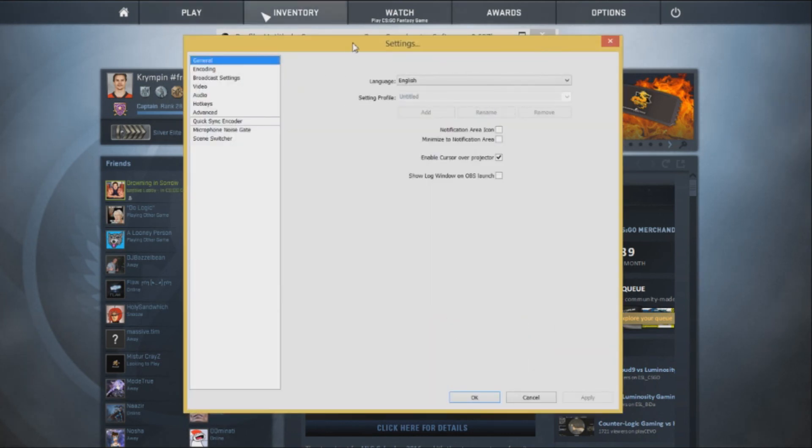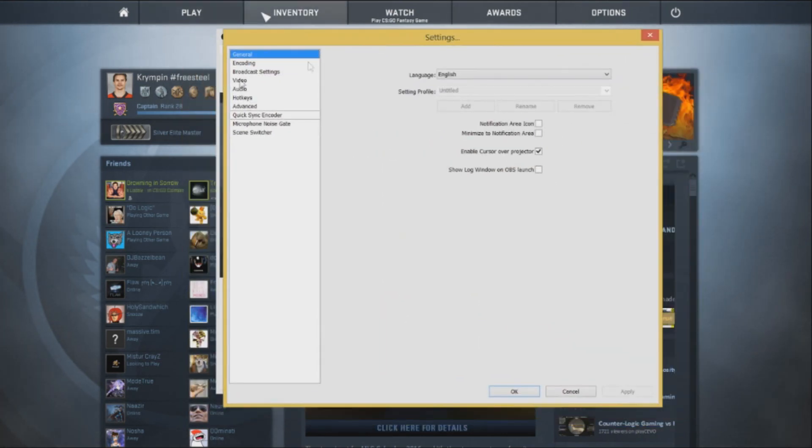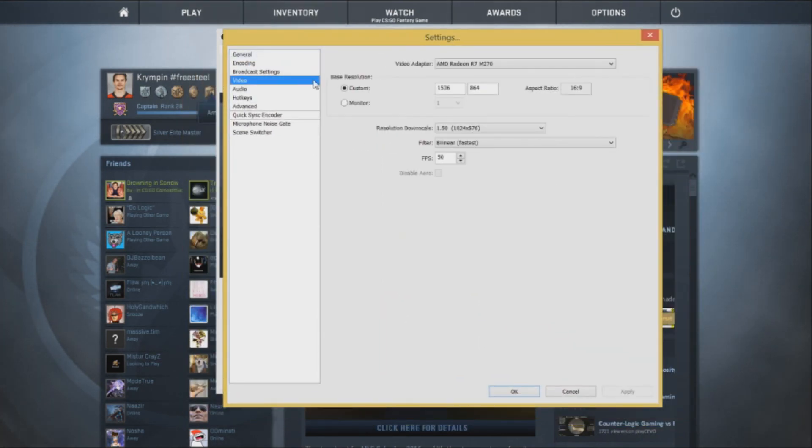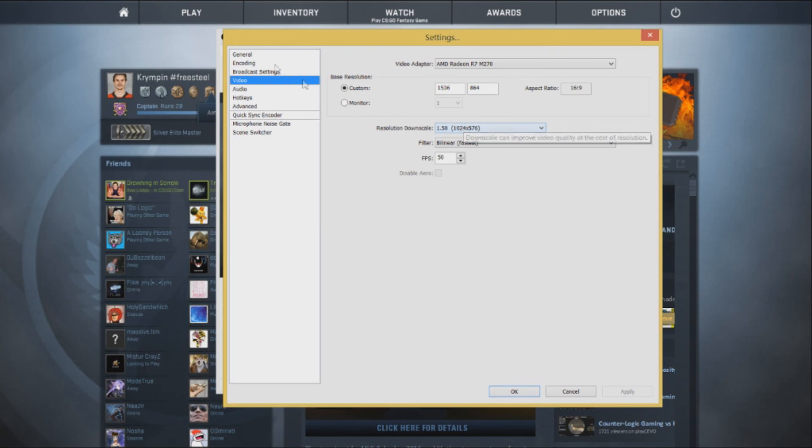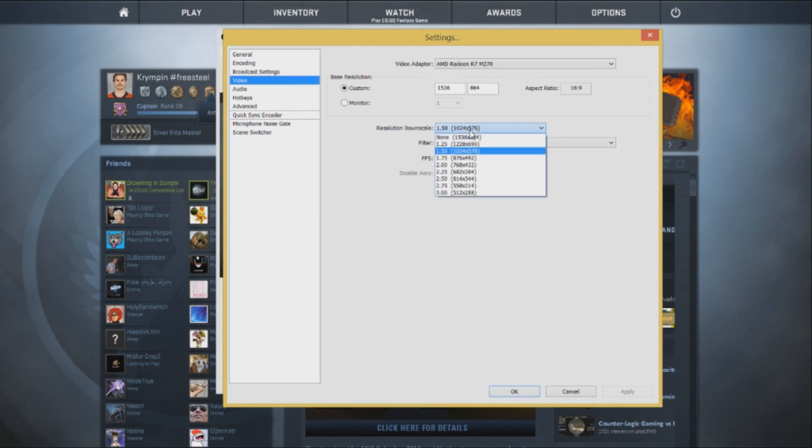And you want to mess around with this. So mostly video, I have mine set, I don't know the aspect ratio is messed up, but the most important thing is your resolution downscale and that's under video. You're going to want to set that down depending on what you function. I like doing 1.50 because I get nice FPS when I'm doing that.